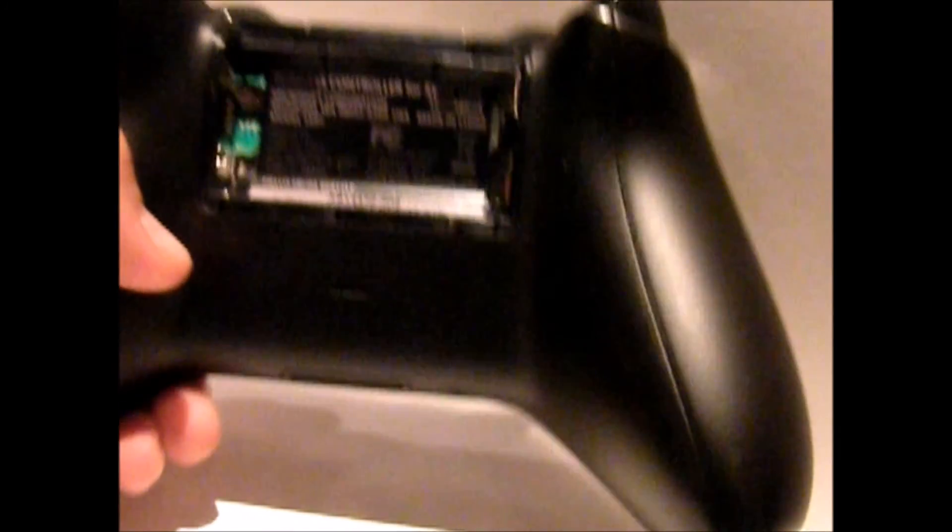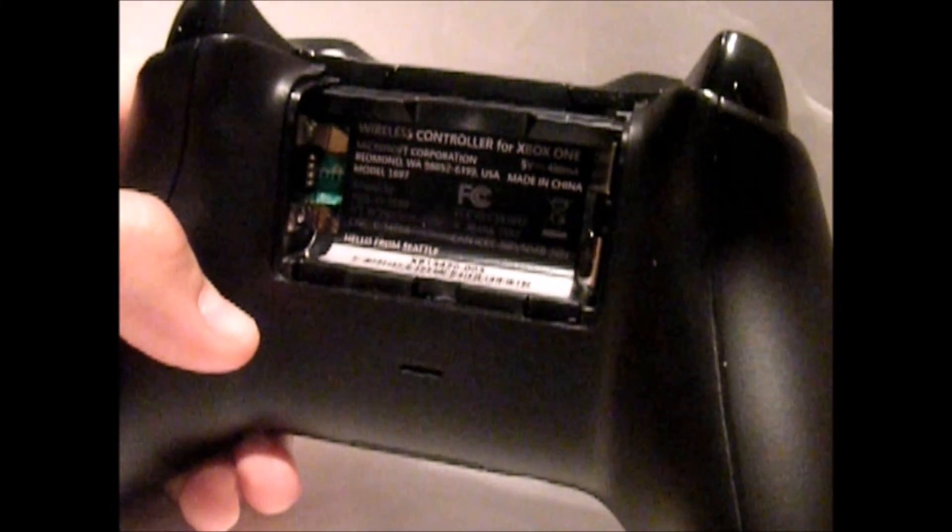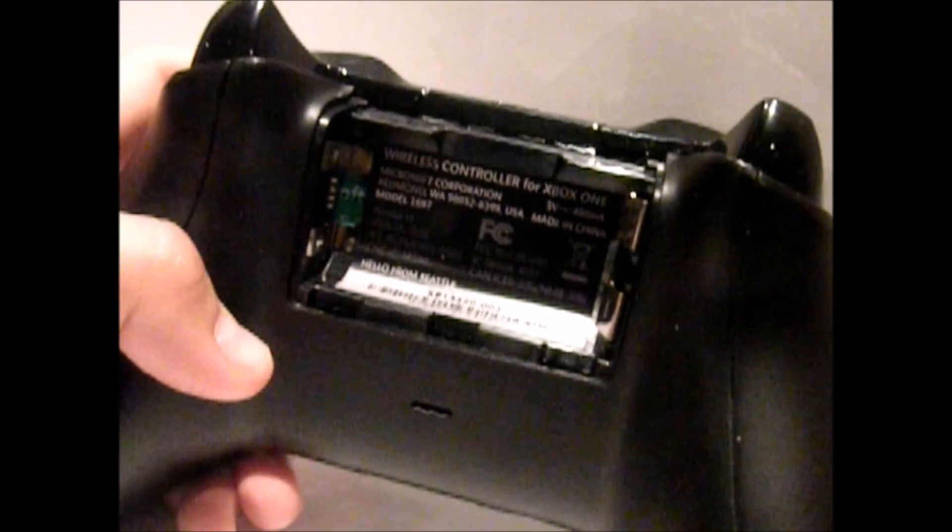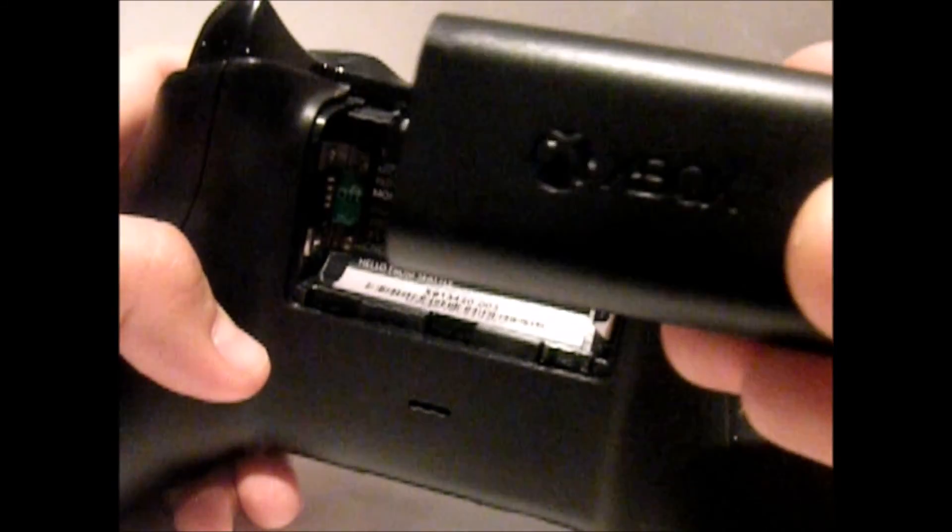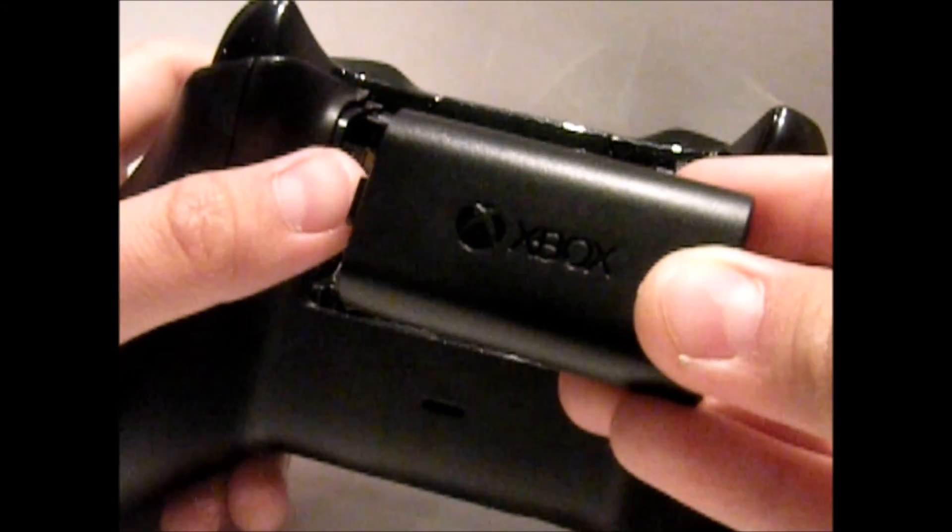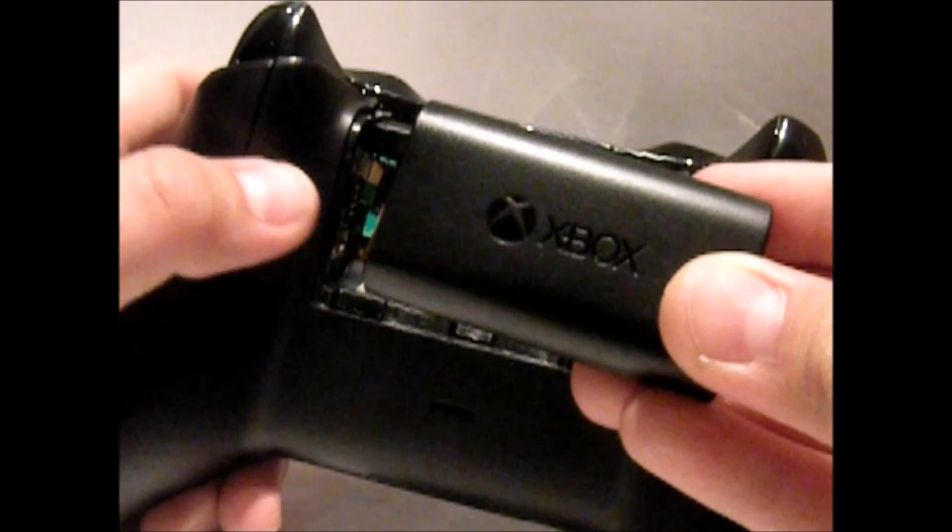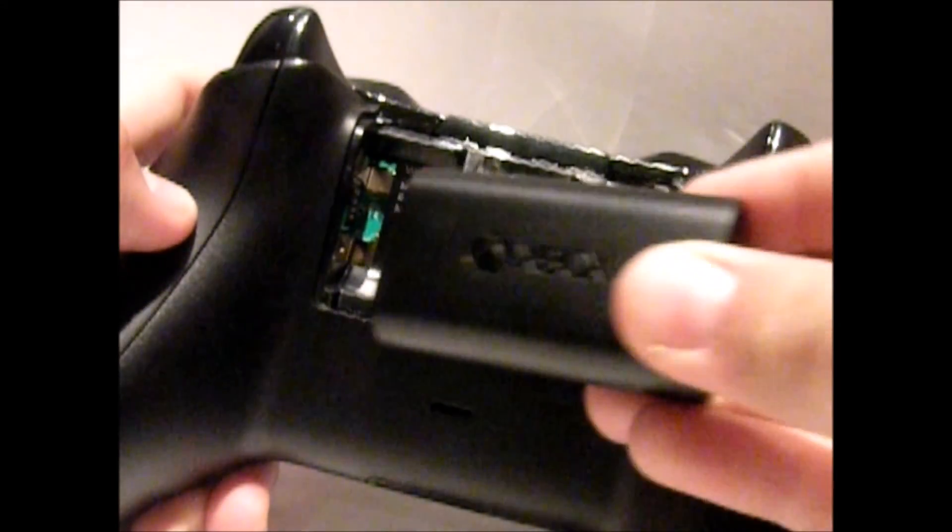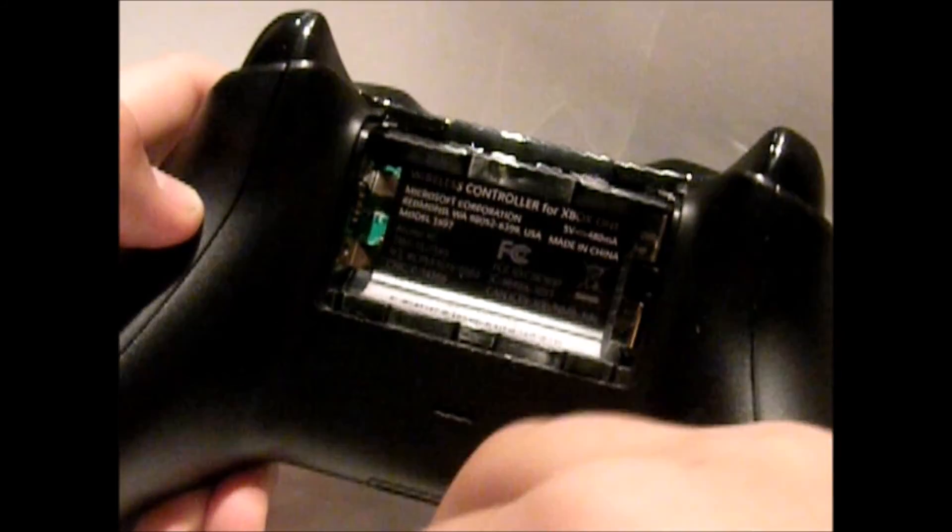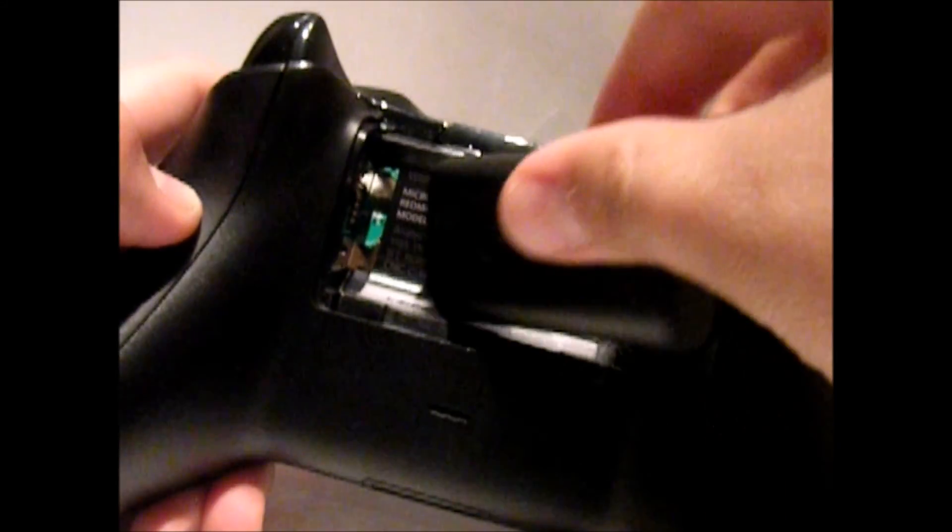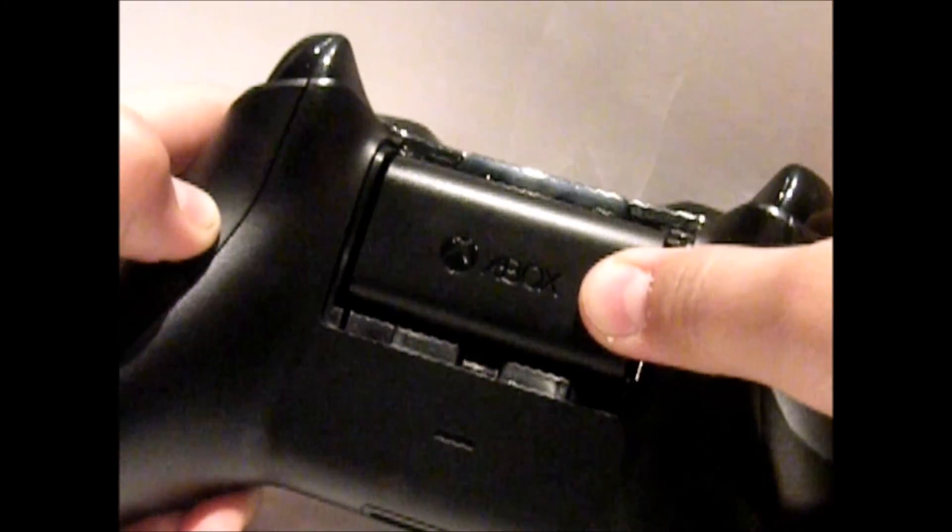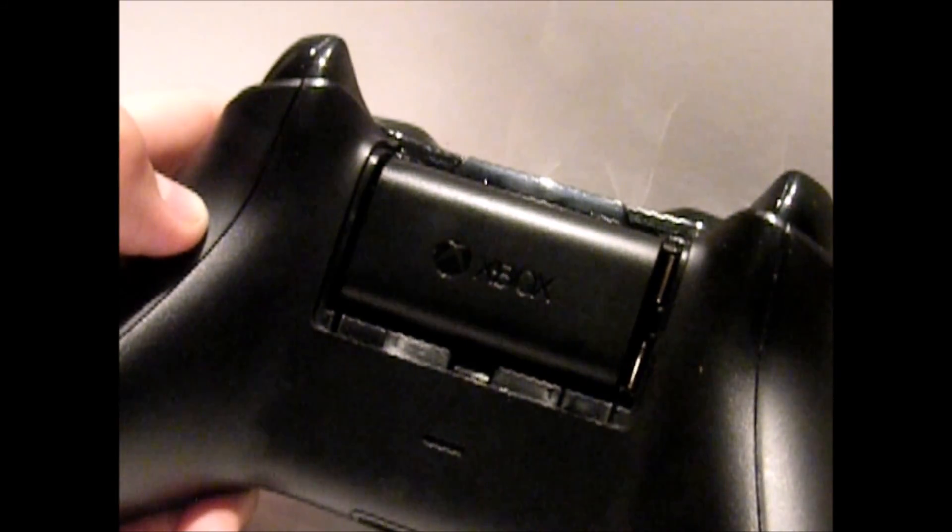And the way you install it is that you need to put your controller like this in the orientation that I'm doing it. And you want to put the battery in the orientation I'm showing you, making sure that the contacts stay towards the left. As you can see. And then you want to put the contact in first like this and then press down on the back. You should hear it click.